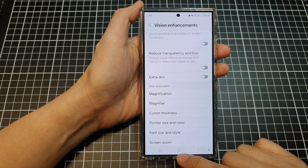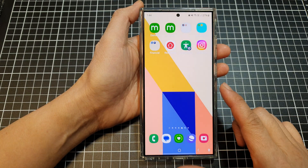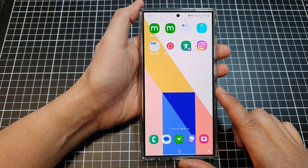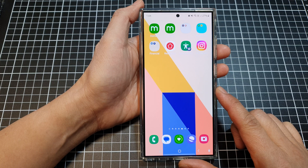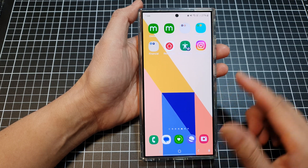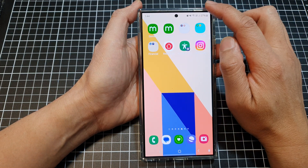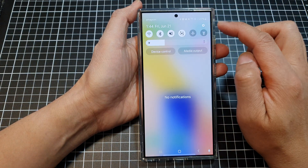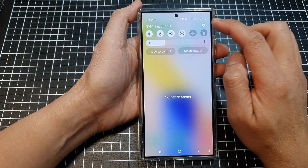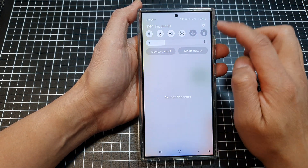First, tap on the home button to return back to the home screen. From the home screen, swipe down at the top, then tap on the settings icon.